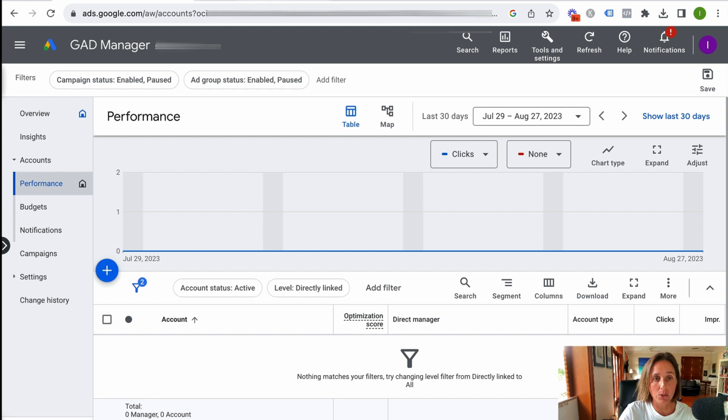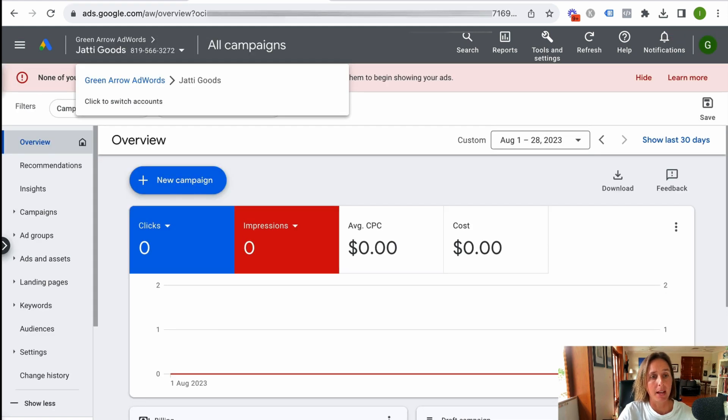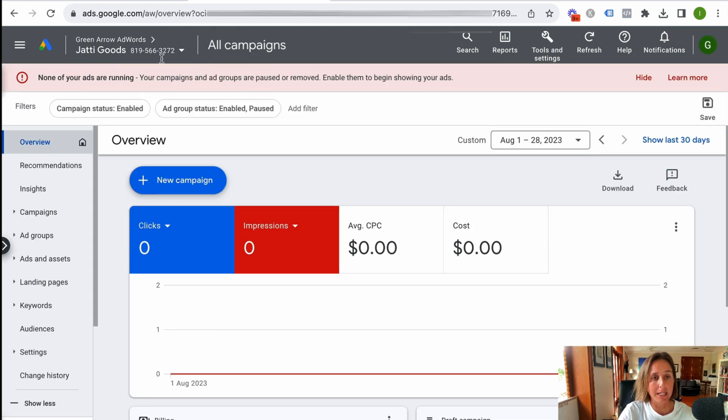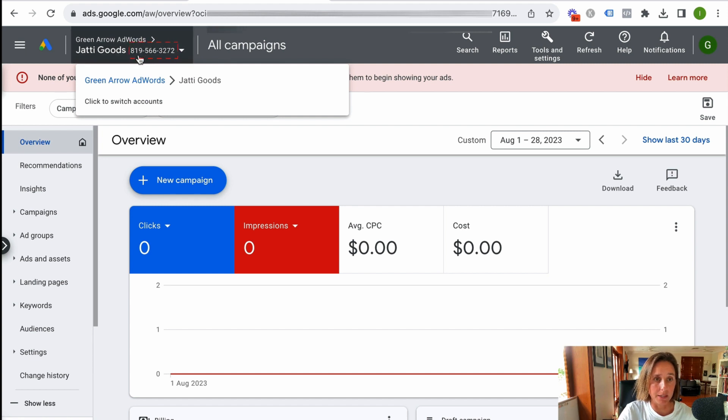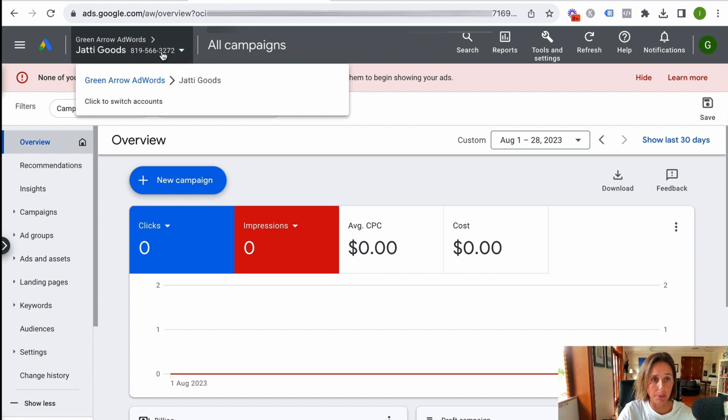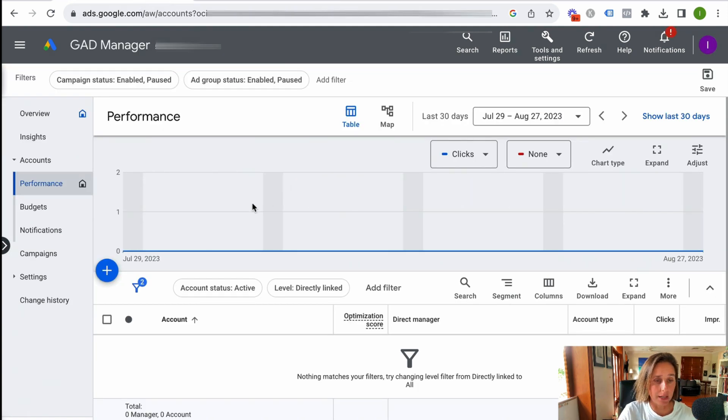So I've got a Google Ad account here, and I basically need this particular client ID number, this 819566. So I'm going to get this number and send a linking request from my MCC account.